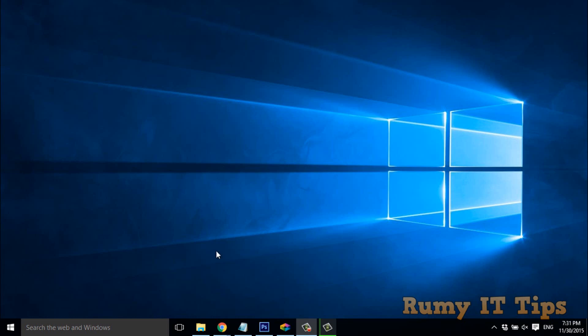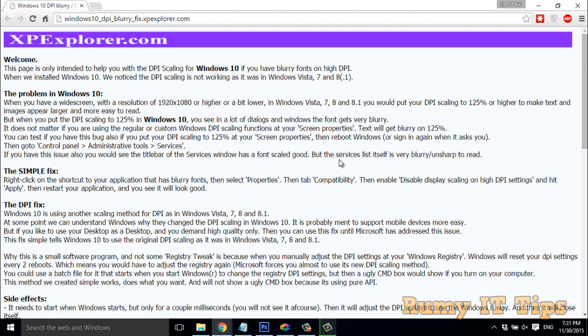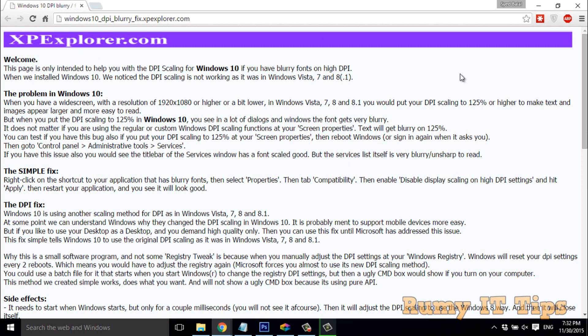What you have to do is just go to this site: Windows 10 DPI Blurry Fix, XPExplorer.com. You can also Google for XPExplorer.com. You'll find this website in my video description too.